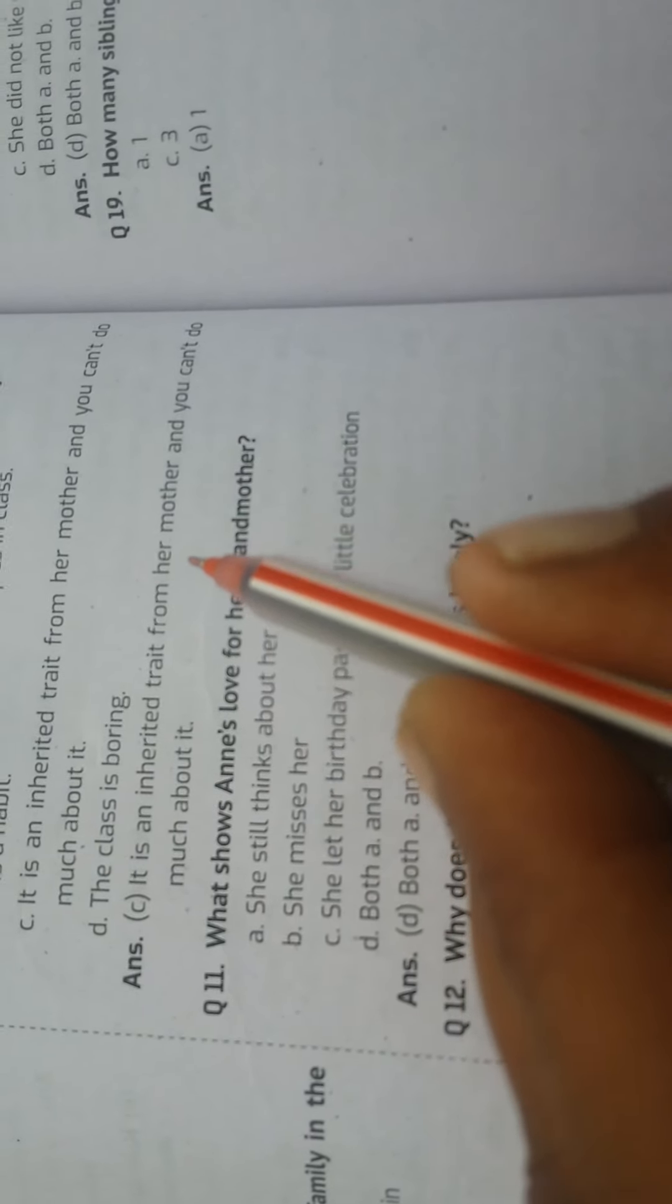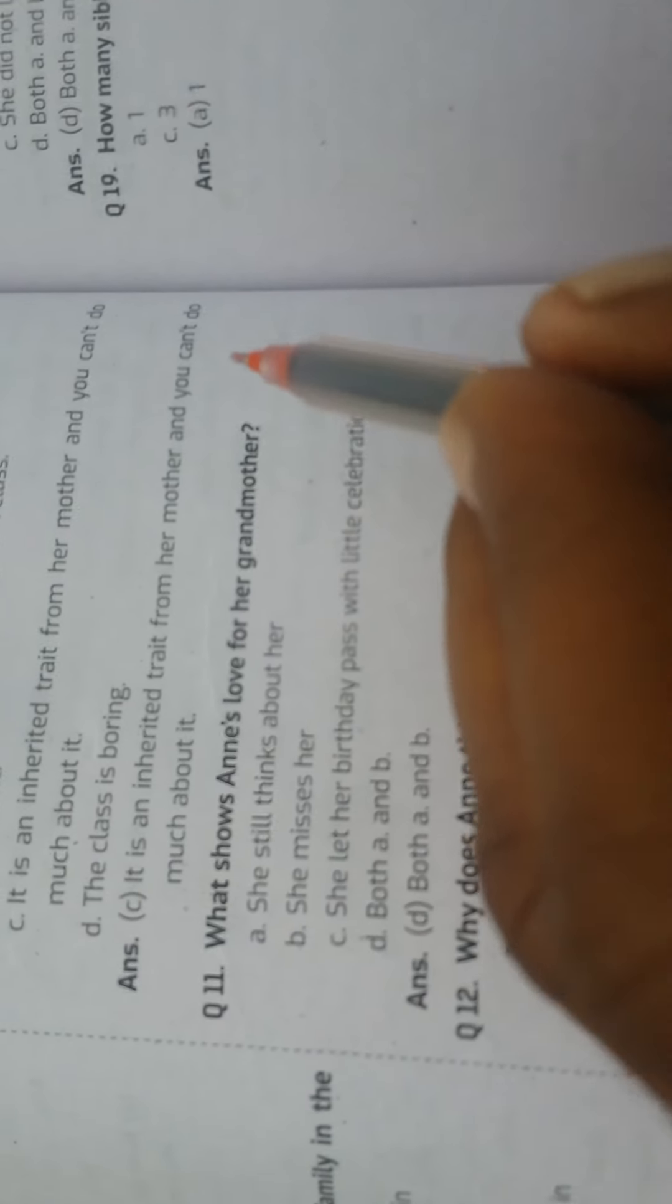Question: What language was the diary originally written in? Answer: Dutch. Question: How did Anne justify her being talkative in the essay? Answer: It is an inherited trait from her mother and you cannot do much about it.